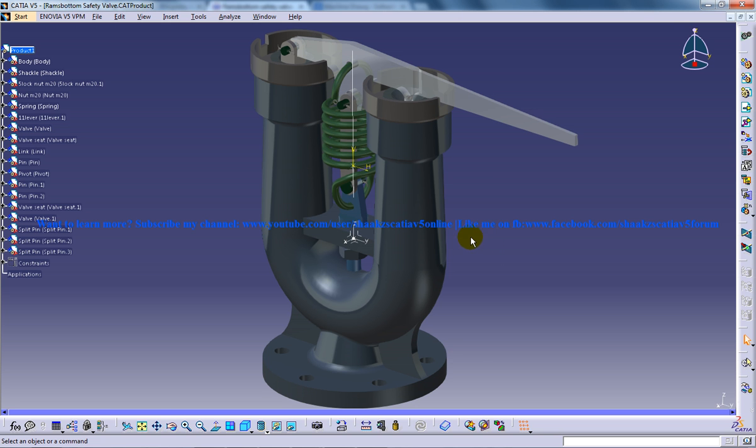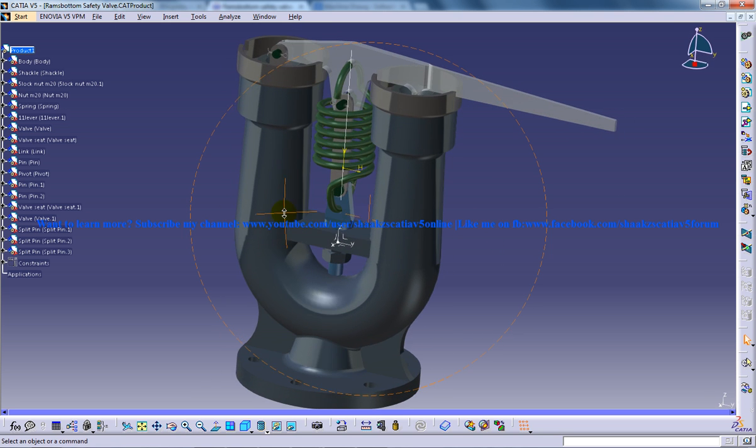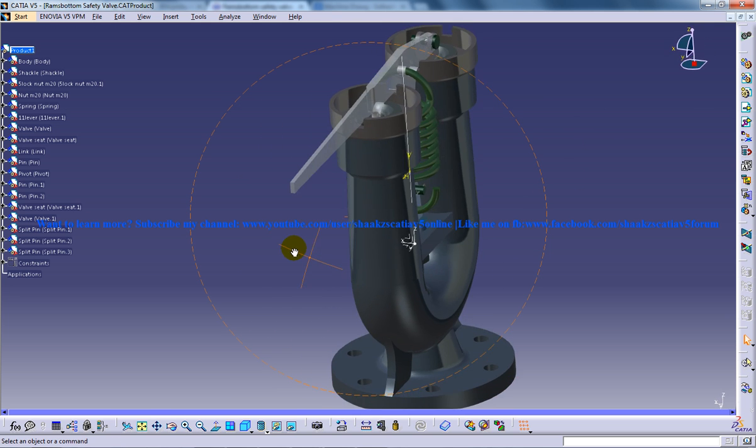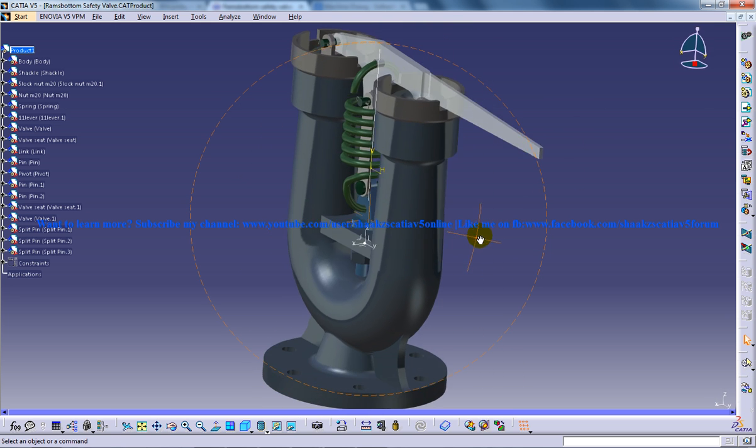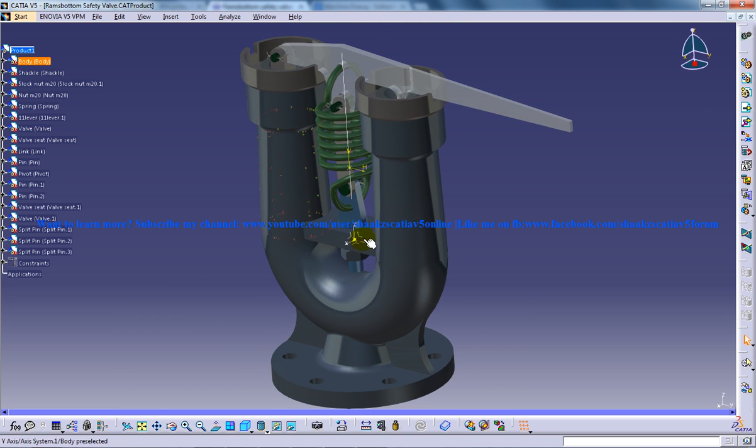I do the walkthrough for this particular model I am going to rotate the object all around so that the user who is having the